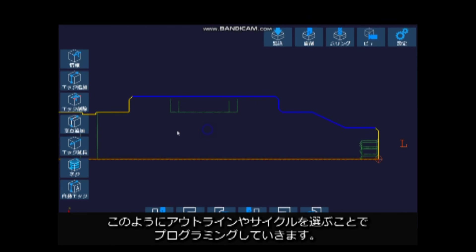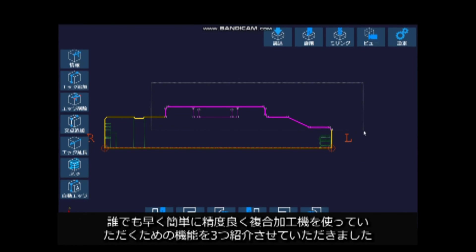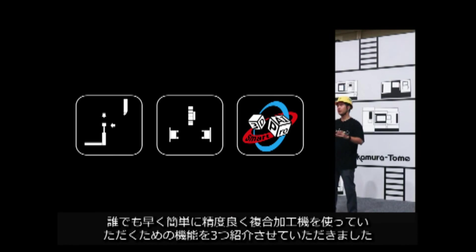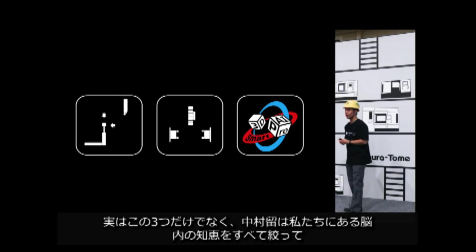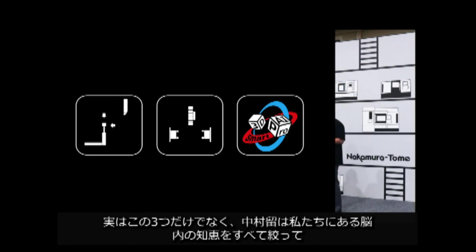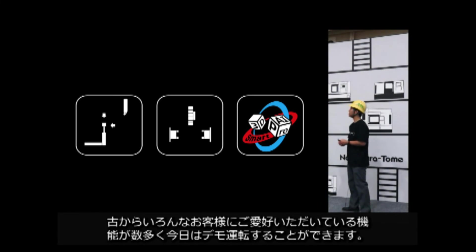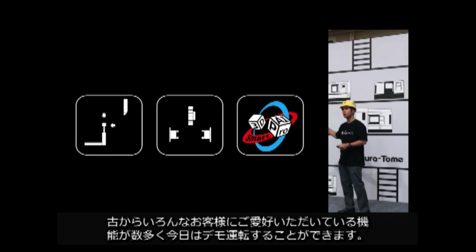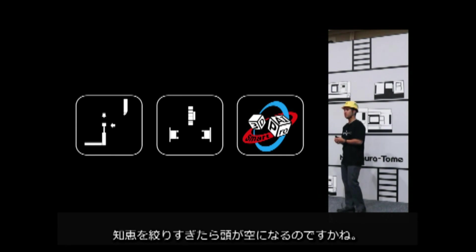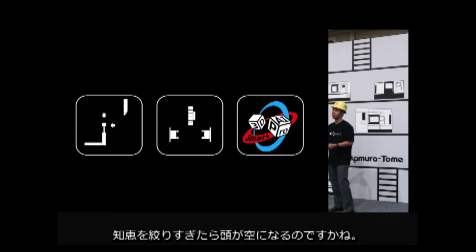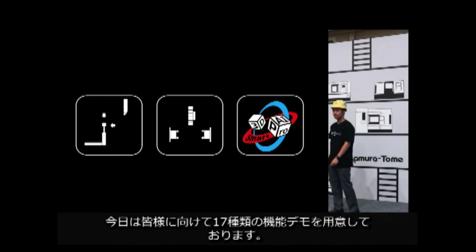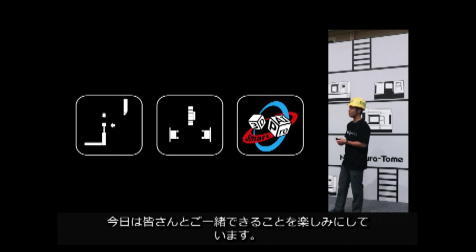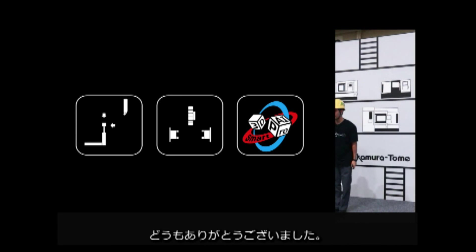As you can see, I have introduced three functions that allow anyone to use a multitasking machine quickly, easily, and accurately. In fact, in addition to these three features, Nakamura Tome has also developed many other functions that have been used by various customers since very old time, using all the wisdom in your brain. I'm afraid to use up all my wits and my head will be empty. Today, we are able to demonstrate 17 functions for you. I look forward to spending time with all of you today. Thank you very much.